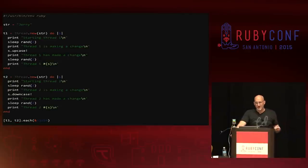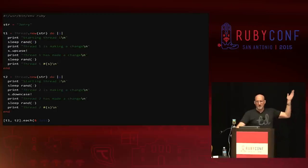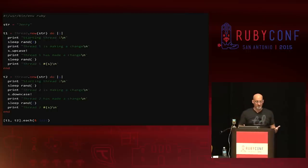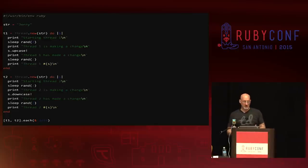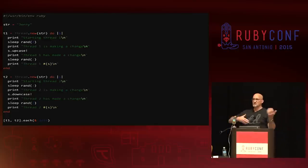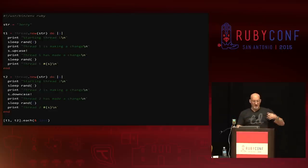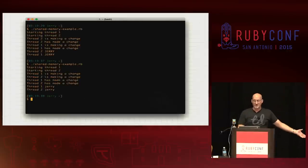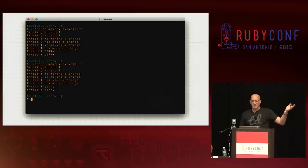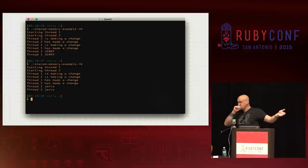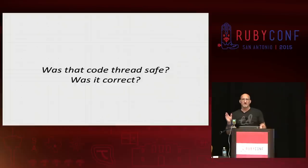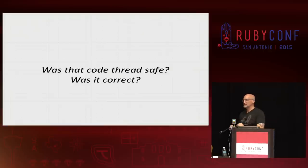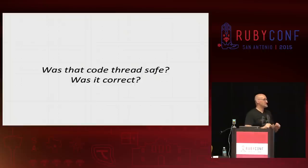I'll show some contrived code examples. I'm going to spawn two threads, create a mutable string 'Jerry', and have both threads randomly sleep for periods of time and mutate that string in place — calling upcase! in one and downcase! in the other. Then I'll use join to wait for both threads to finish and see what happens. I ran this a couple of times and got very different results both times — first off the order of operations was different, and in both cases I got something different at the end. Here are the two questions: was this code thread safe? And was this code logically correct? It's not logically correct.